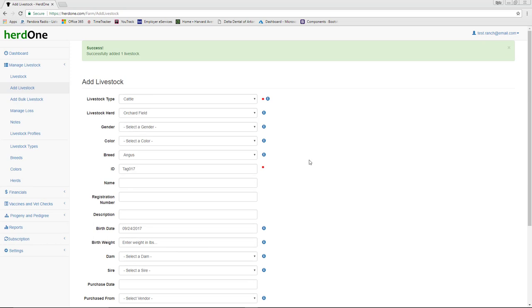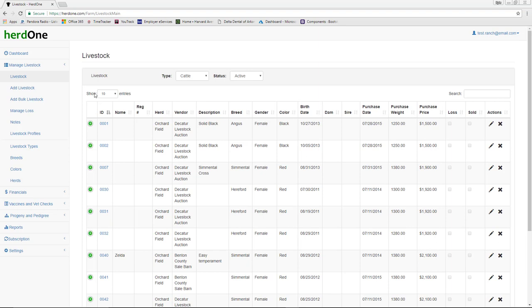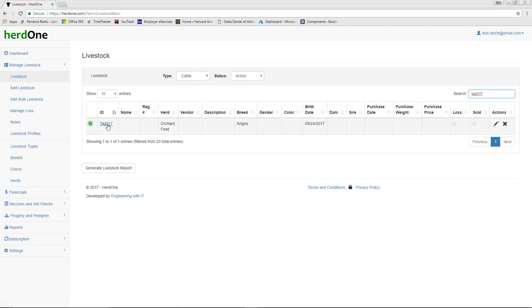I now have that livestock in my herd. If I go to the Livestock page and do a quick search for Tag 17, it pulls up the animal that I just added. From here, I can perform edit, delete, or drill down actions on this animal.